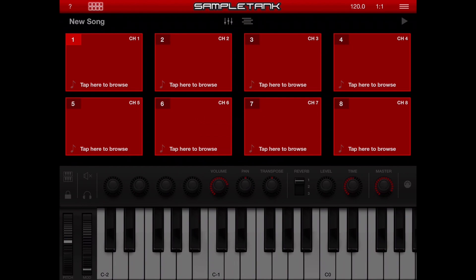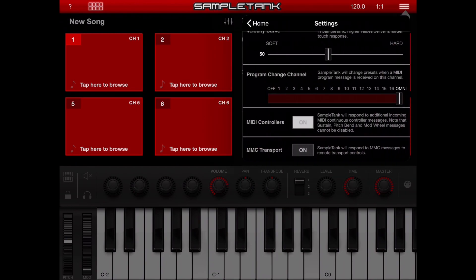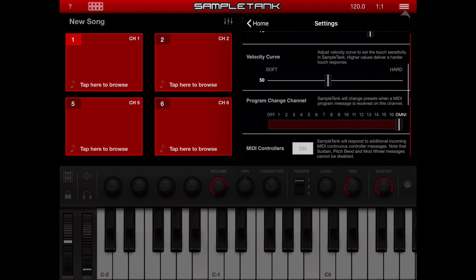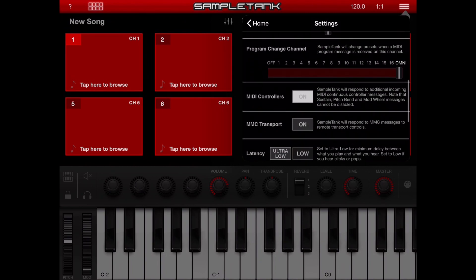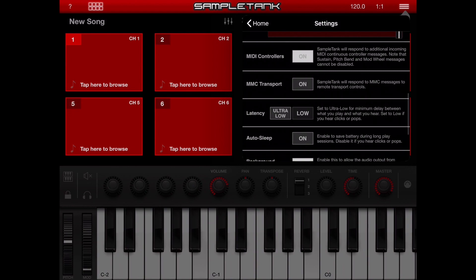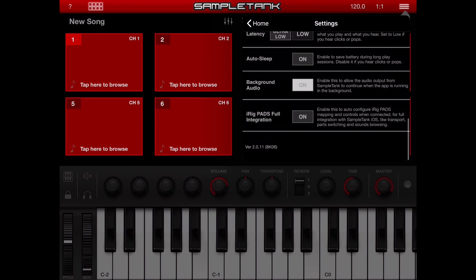Before I go on, I want to adjust some of the parameters on the settings menu. The first thing I want to adjust is the program change channel — this should be set to omni, which means SampleTank can receive program change signals from any channel. MIDI controllers should be on so I can control the parameters of SampleTank. AutoSleep should be off because this might cause glitches during live performance, and Background Studio should be on.